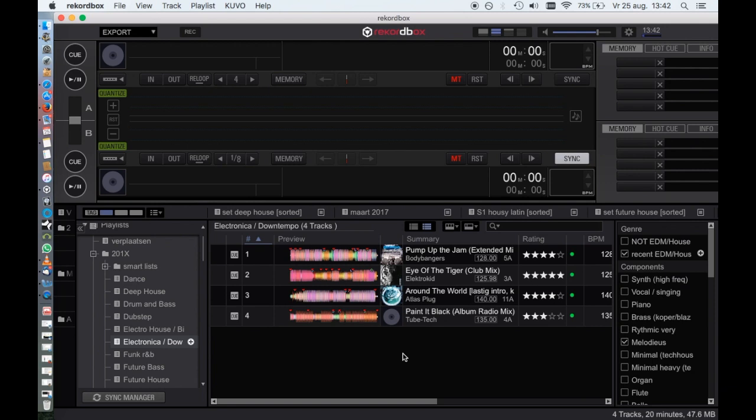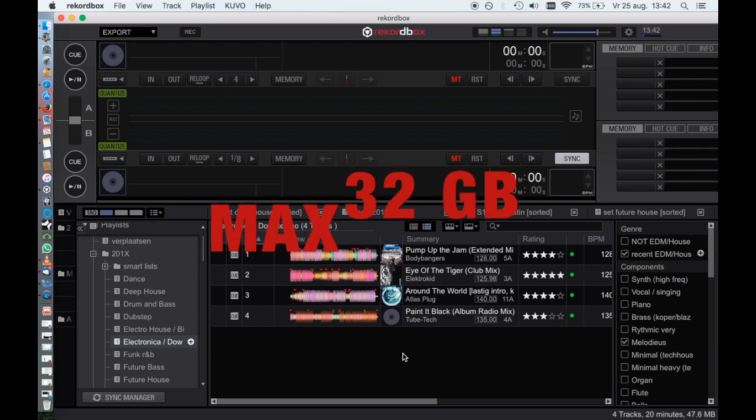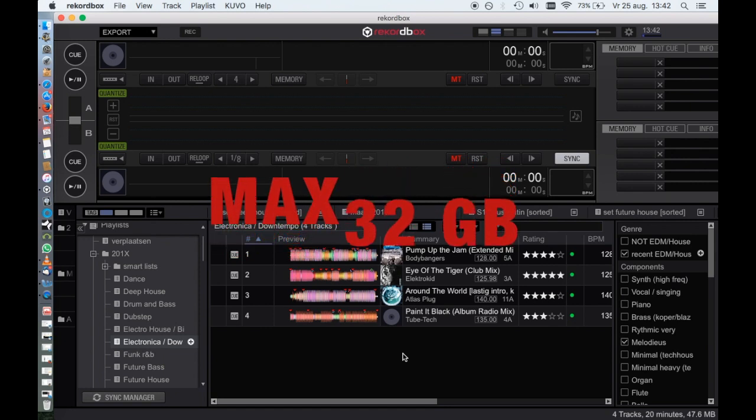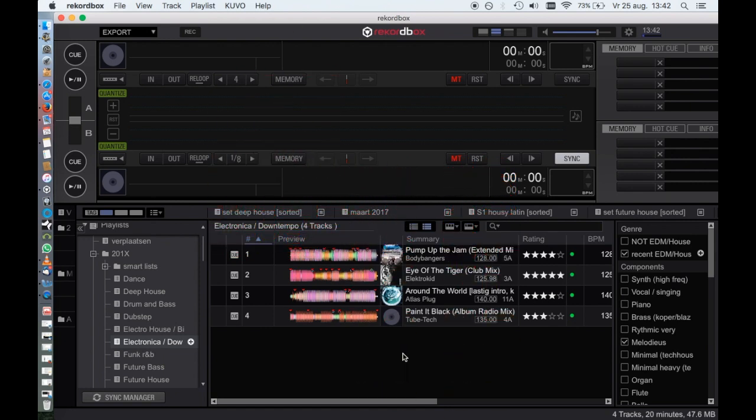Make sure that you have formatted the drive in the right way and you have a drive that is no larger than 32 gigabytes. This is because of Pioneer design limitations.